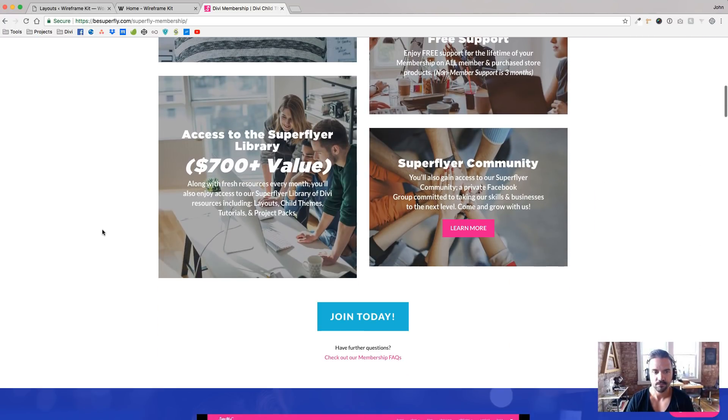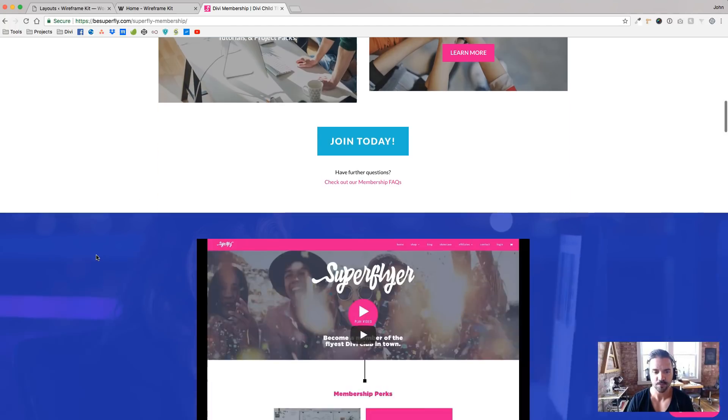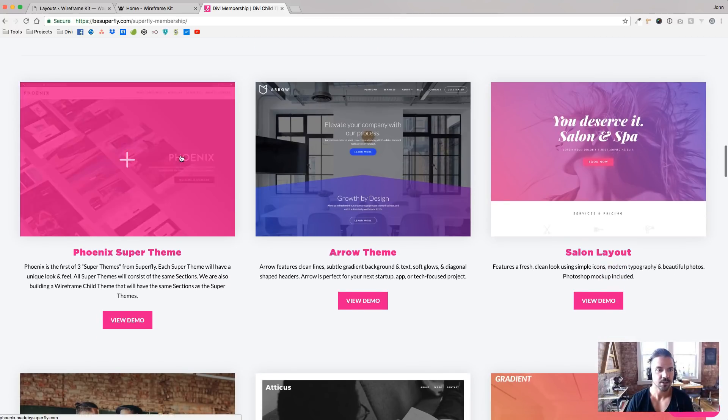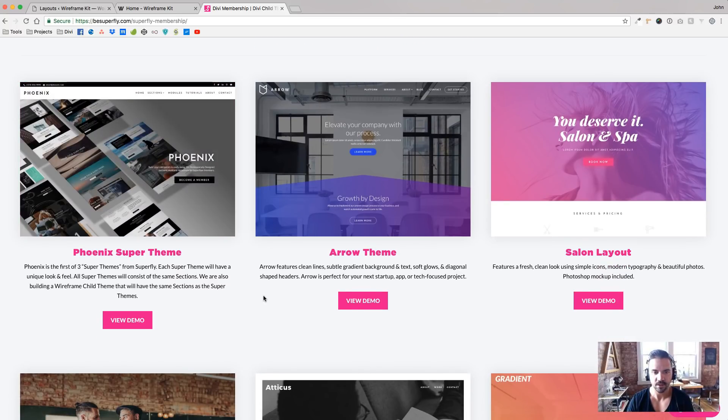And you'll see, right off the bat, you get access to our library, $700 plus value just by joining. And there's Phoenix in there. And this wireframe kit will be in here too.